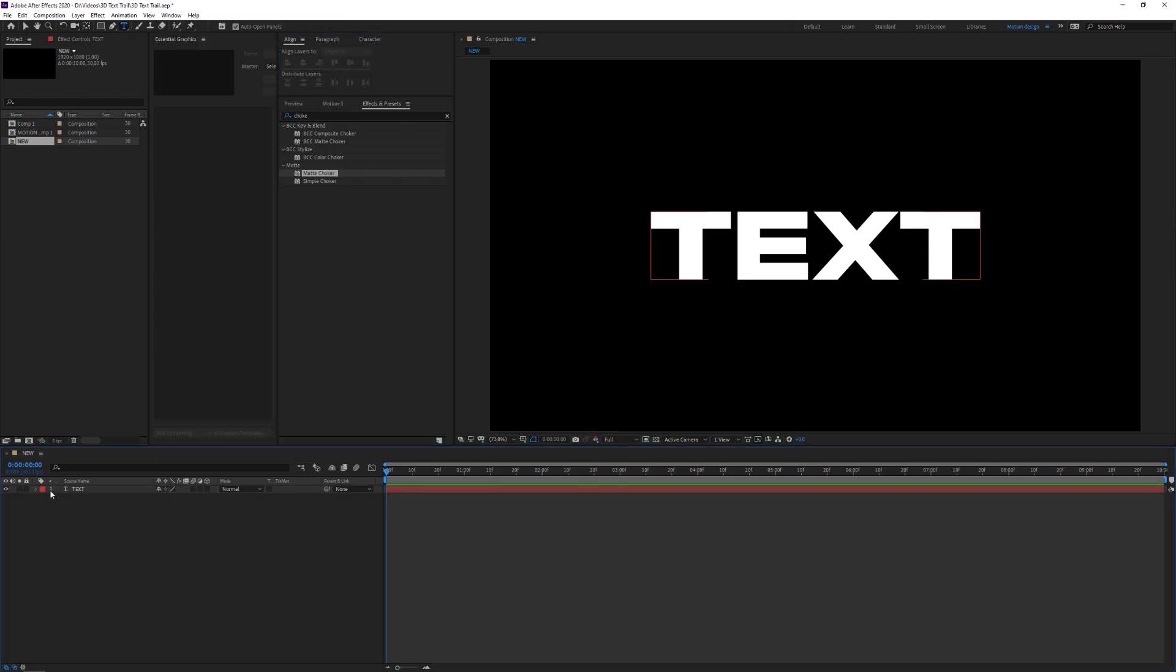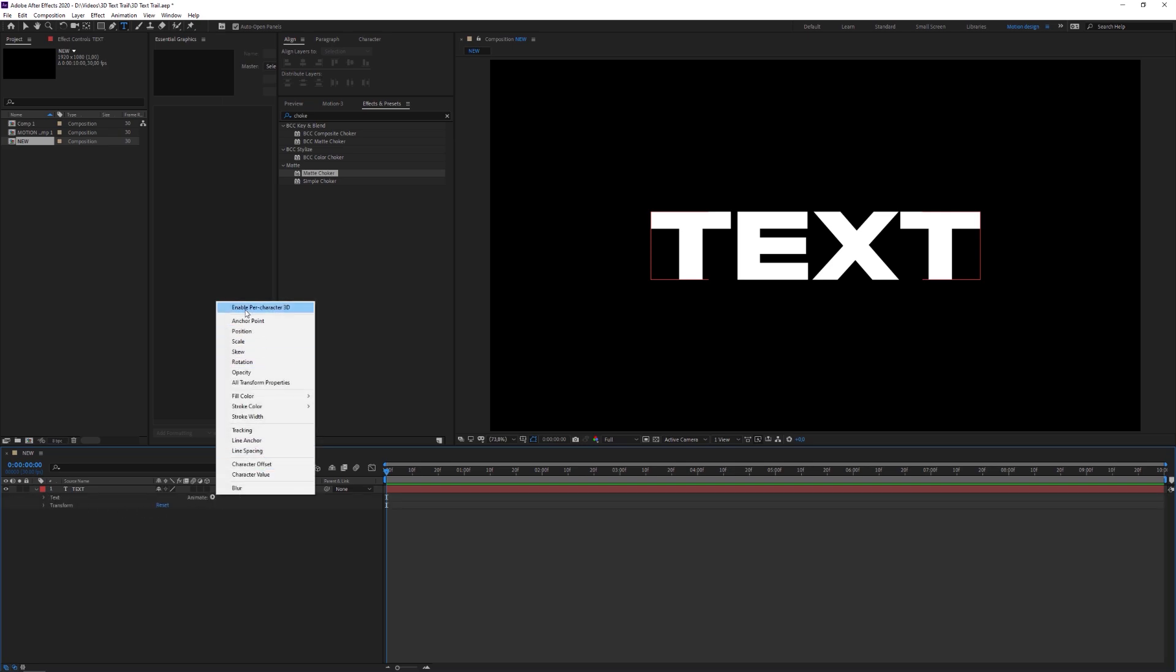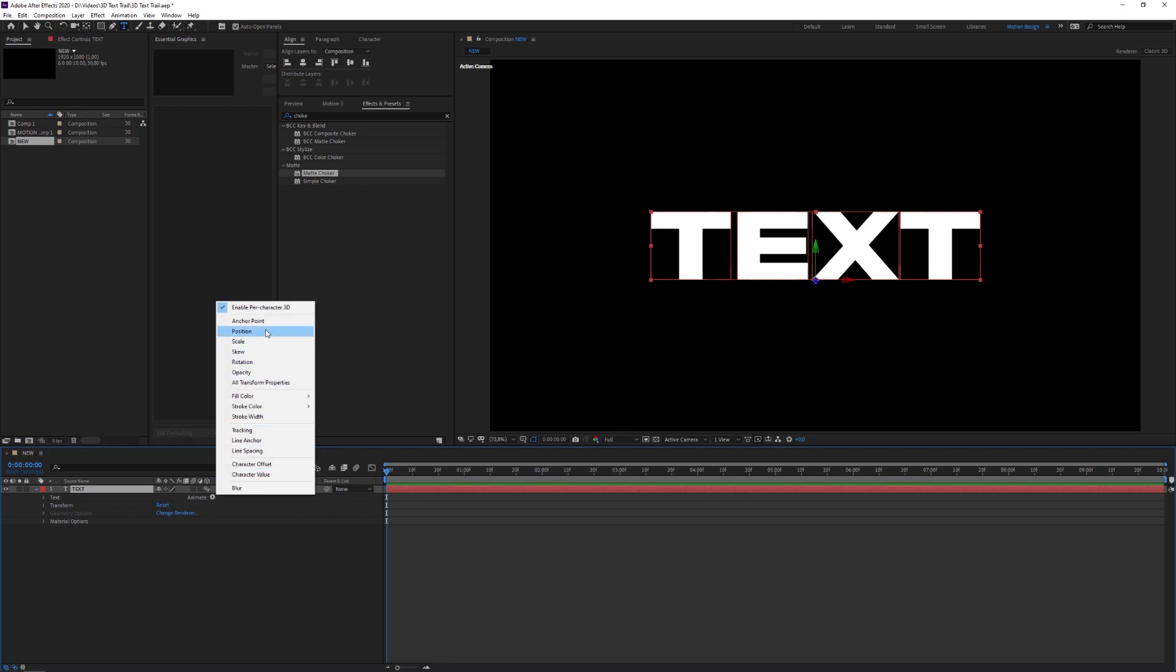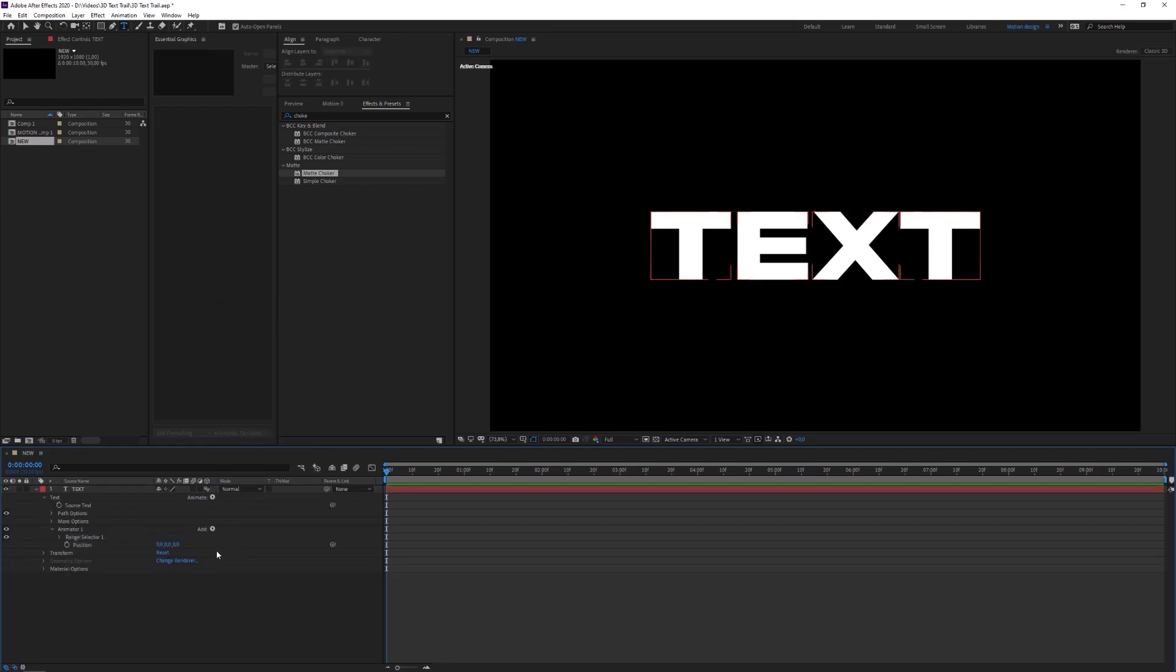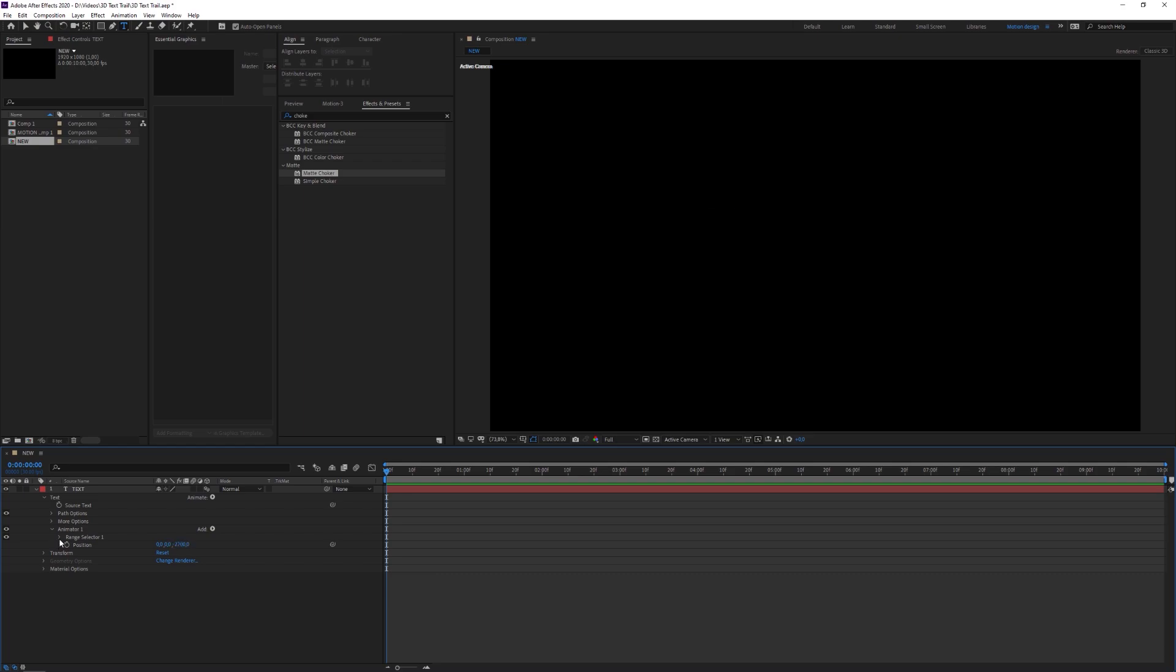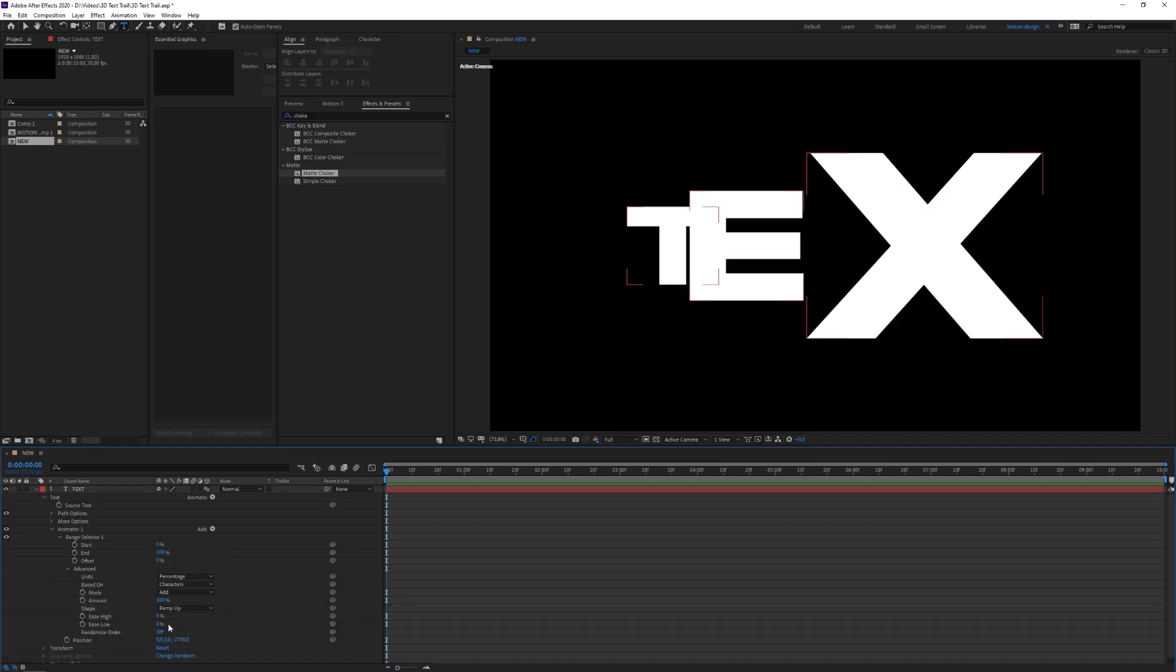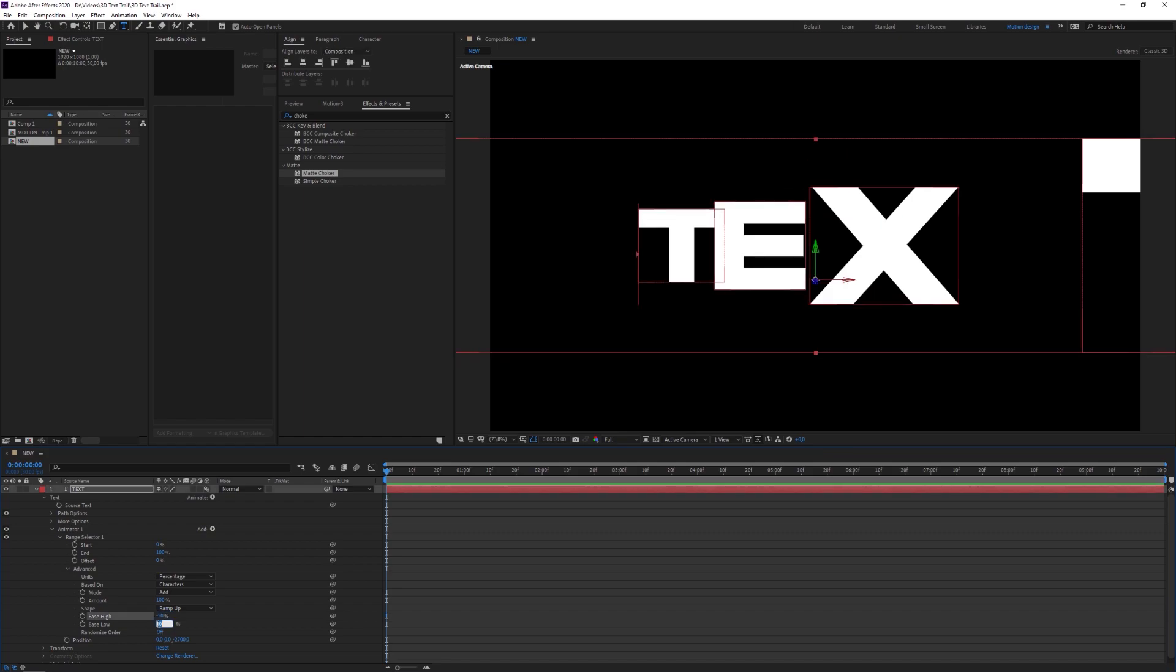Then we're gonna click on the arrow of the text and I'm gonna click on animate and enable per 3D character. I'm going to click on animate again and then on the position. And we're gonna set the third thing of the position to minus 2700. Then we're gonna open up the range selector. We're gonna open up advanced and we're gonna set the shape to ramp up. I'm gonna set ease high to minus 50 and then set ease low to 100.